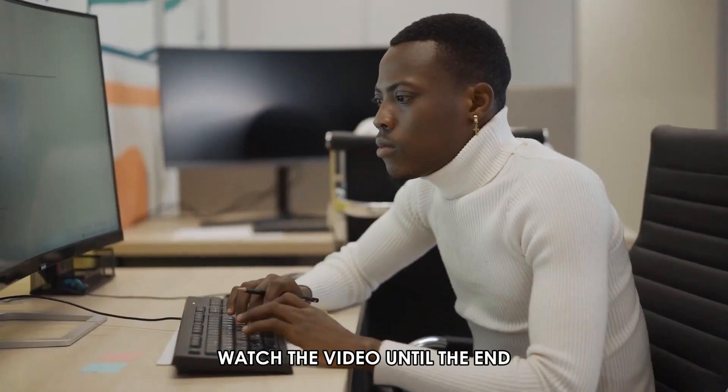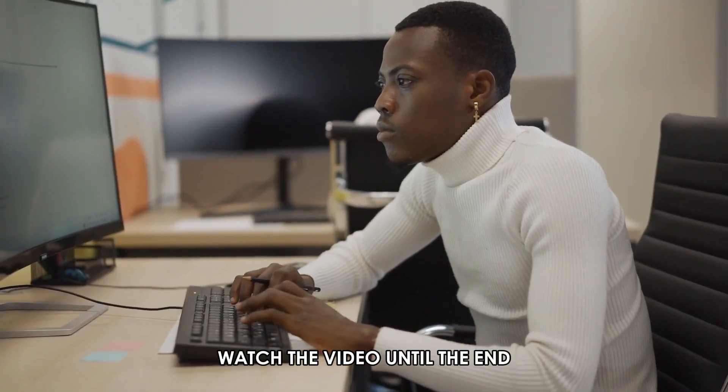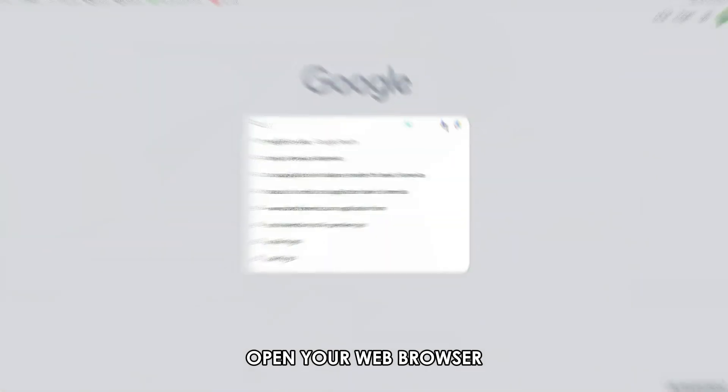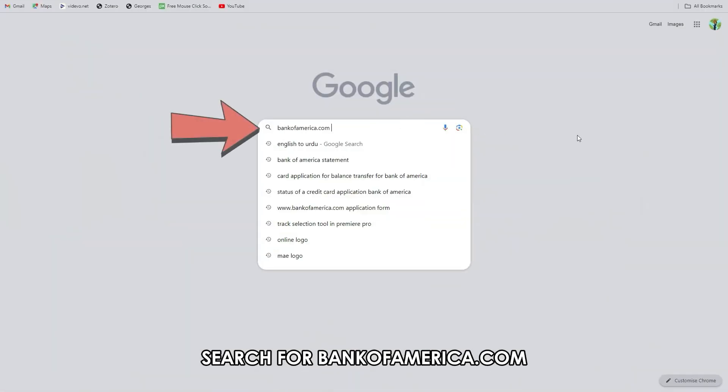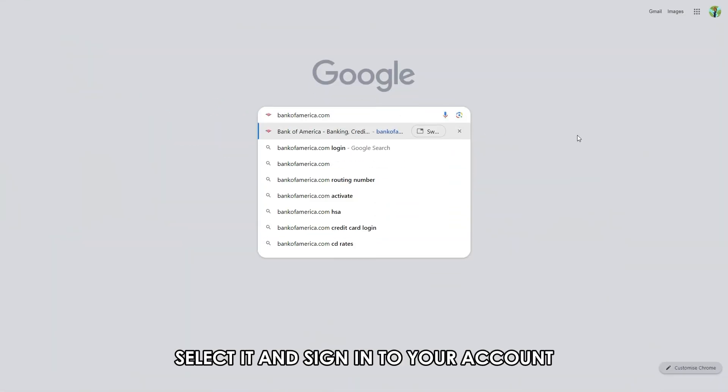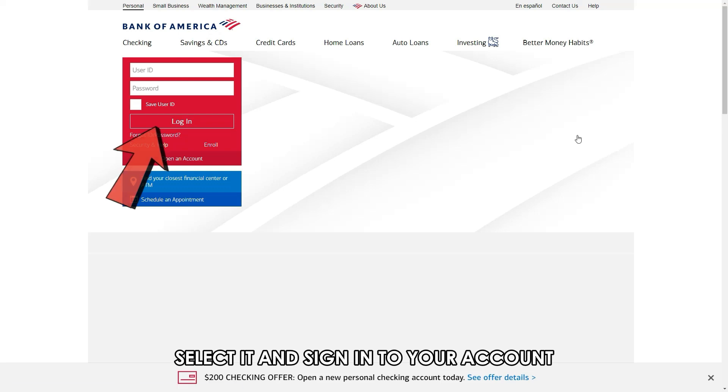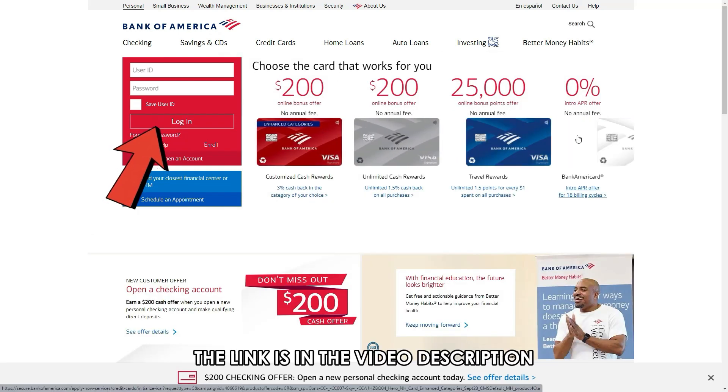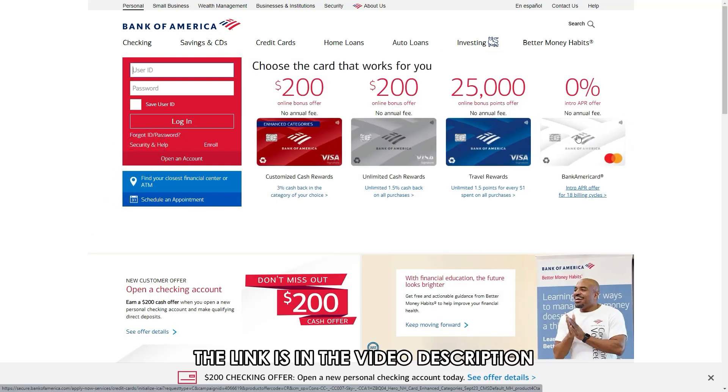Watch the video until the end to learn how to do this and more. Open your web browser, search for bankofamerica.com, select it, and sign into your account. The link is in the description.